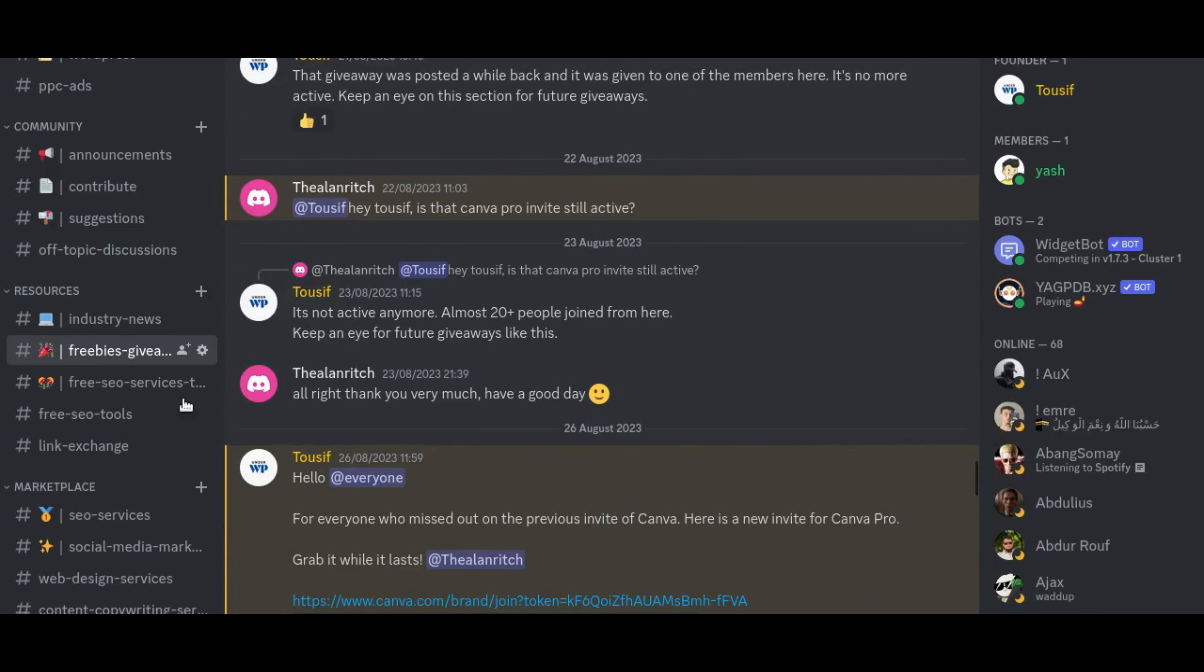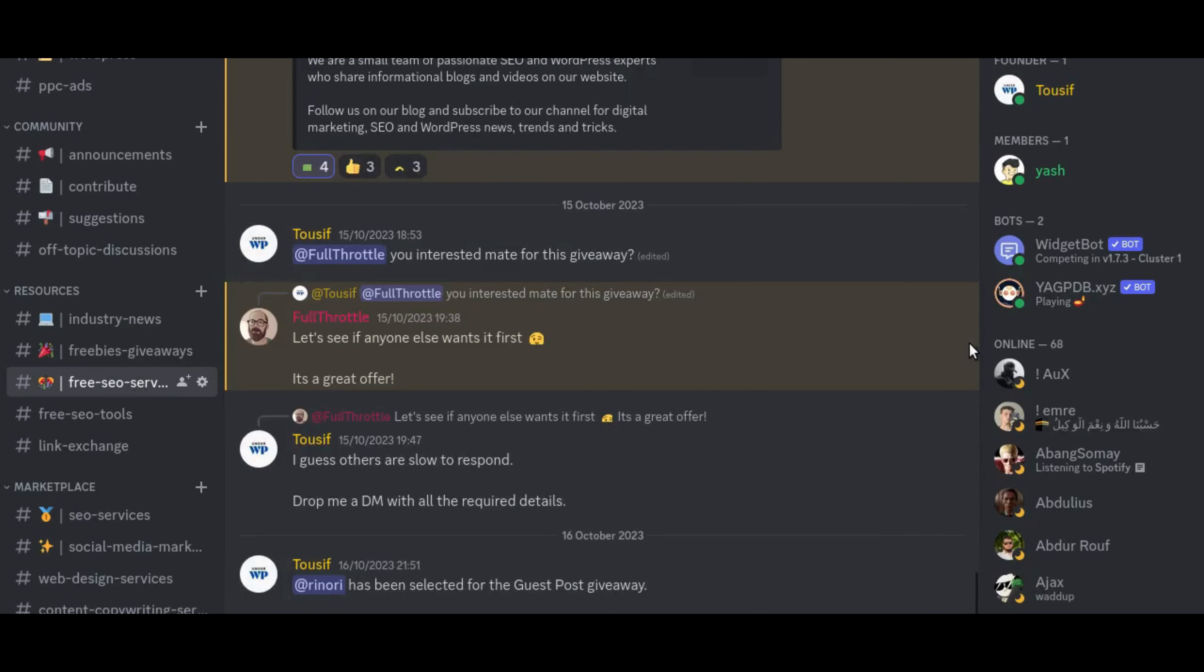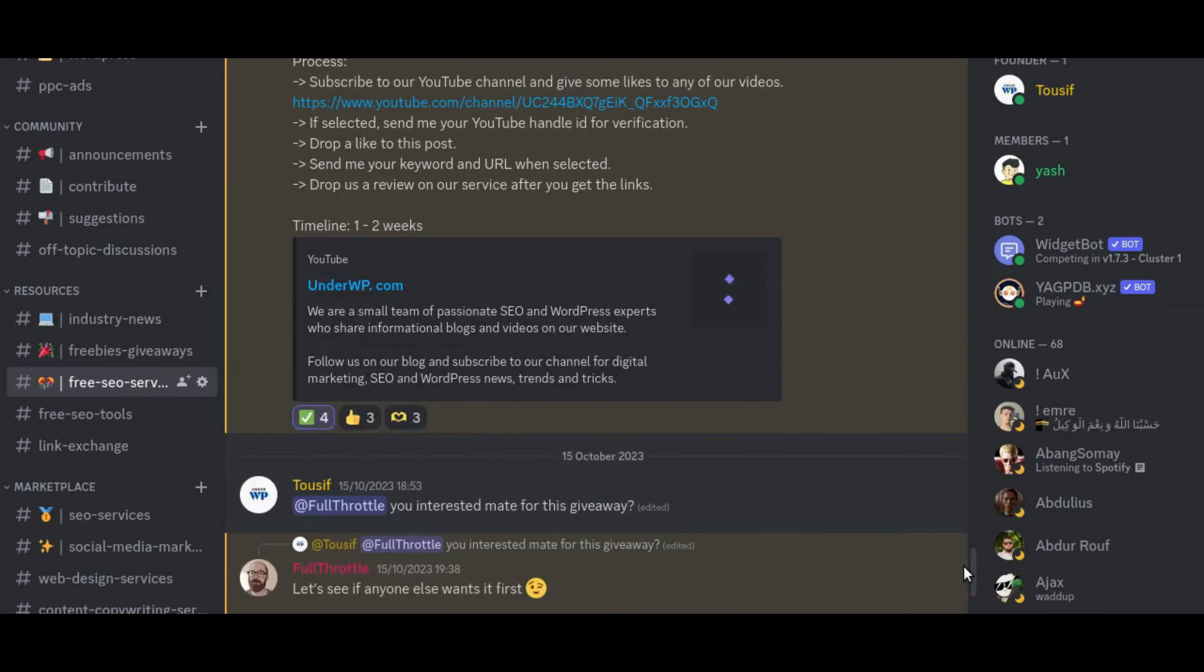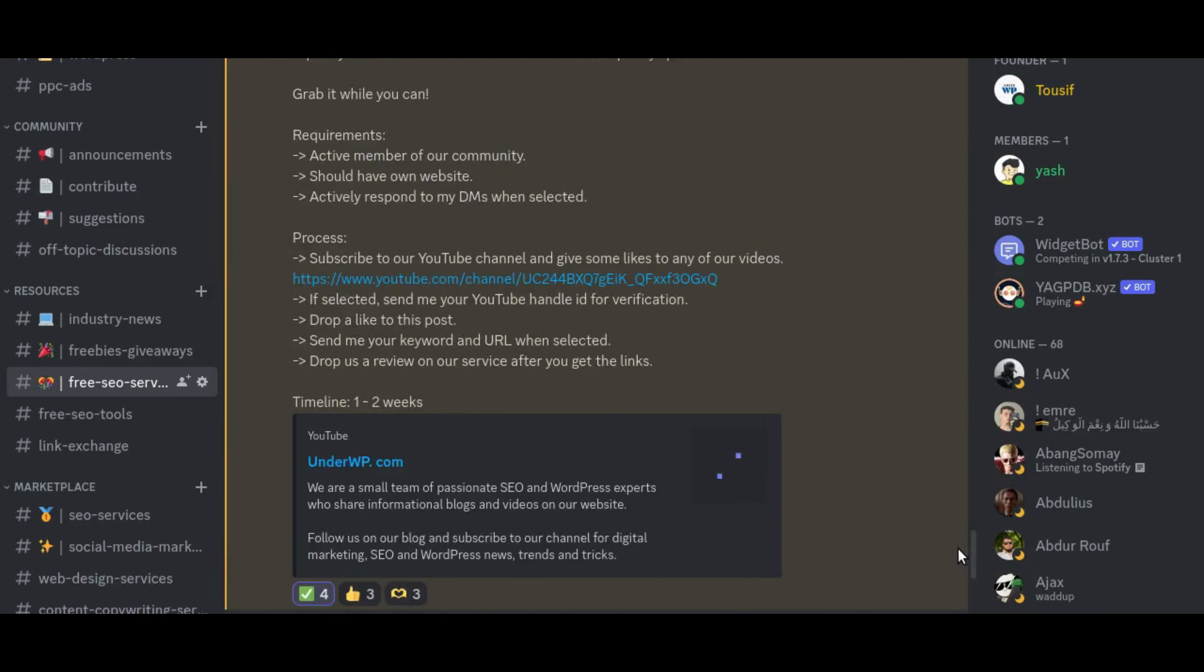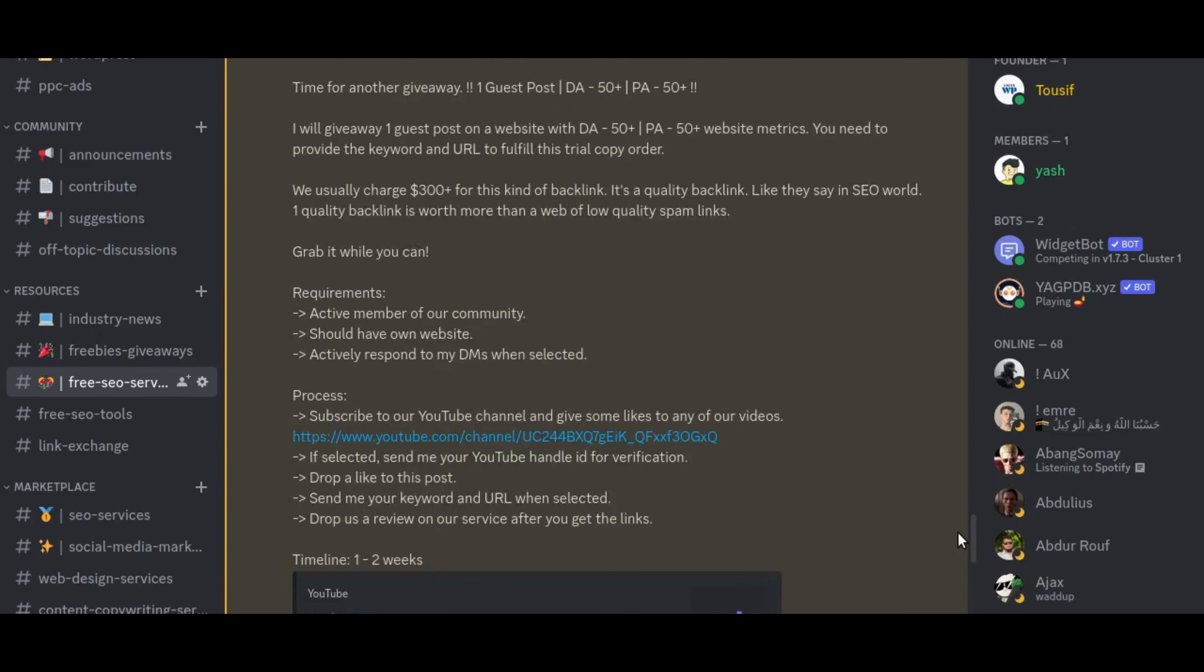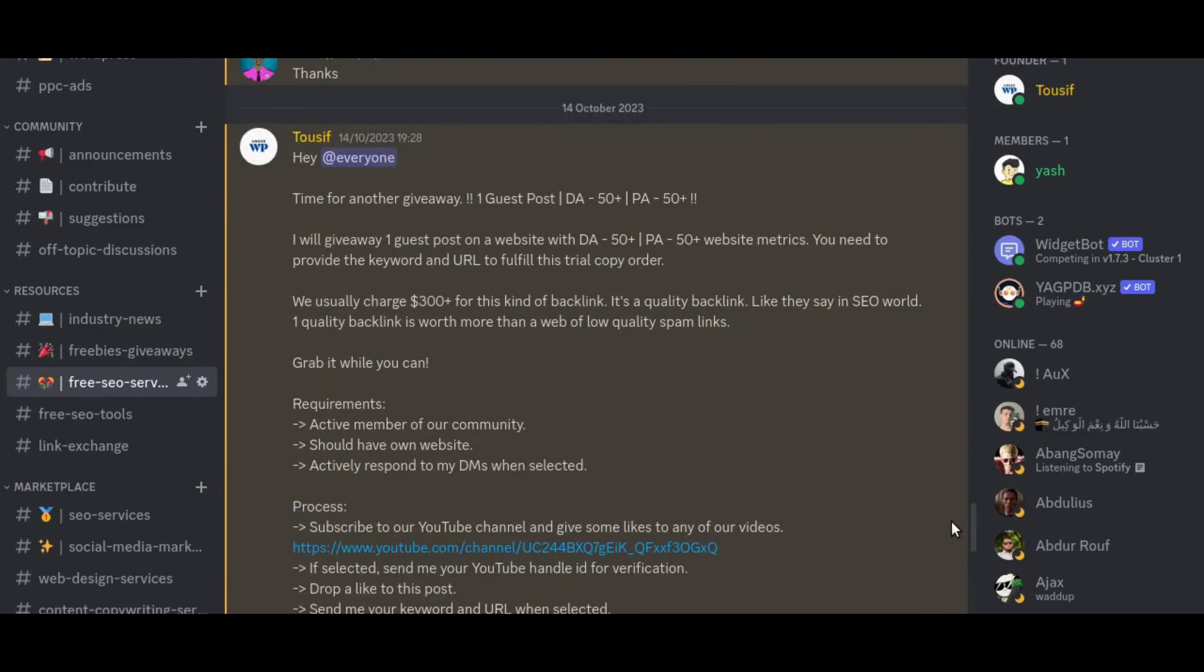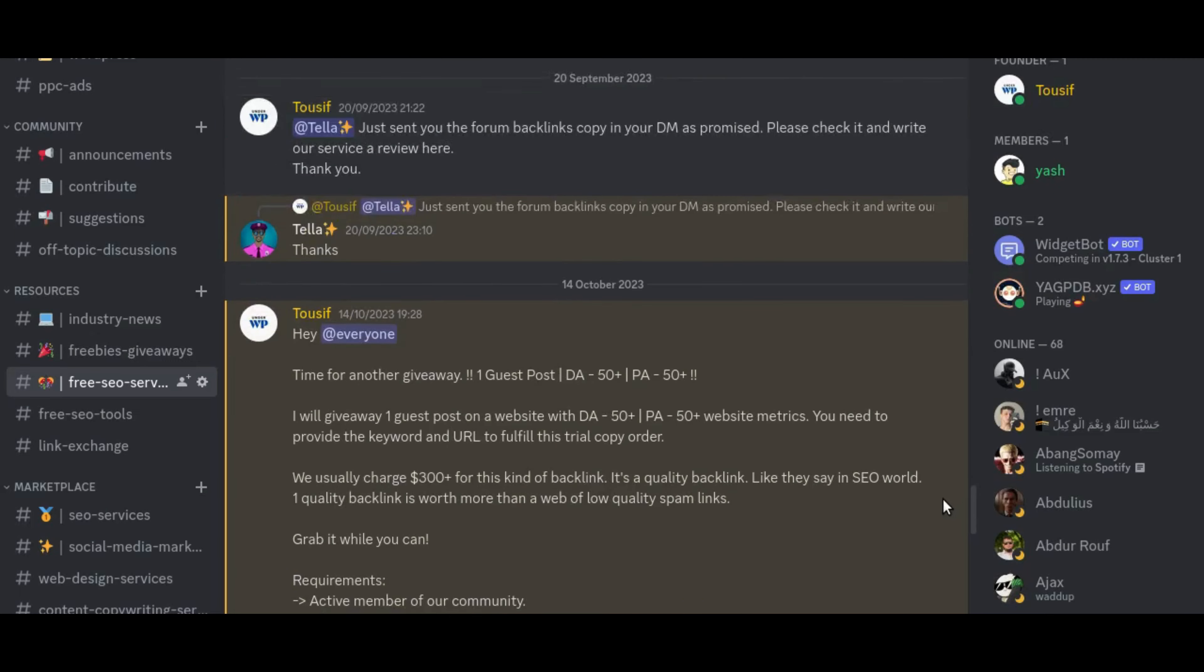So our community is very vibrant, and it's not just a community, it's more than a community, it's a hub of knowledge and opportunities. So if you're passionate about SEO and digital marketing, come join us.